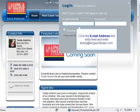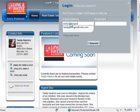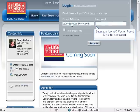Enter your Long and Foster email address in the field provided. Then enter your log on password in the password field.